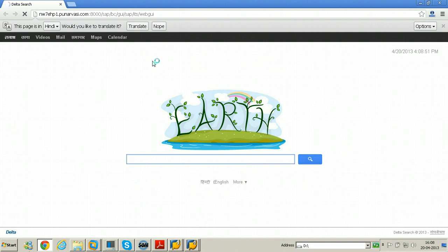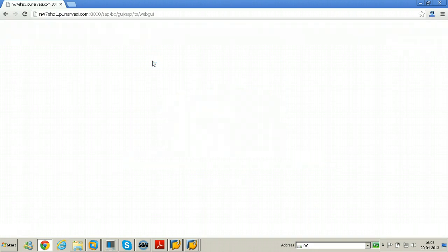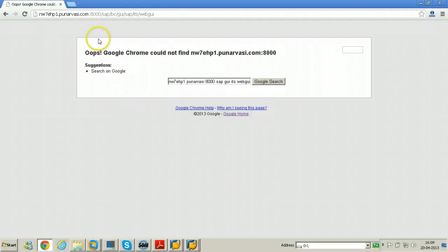That I am going to do now. So before doing that I want to show you this error. So this is the error. Once it is configured we should not get the error, we should be able to log into the SAP system.